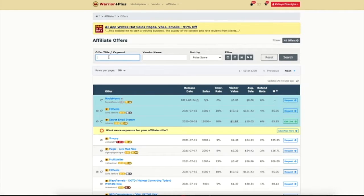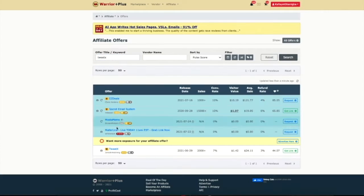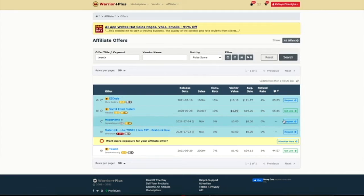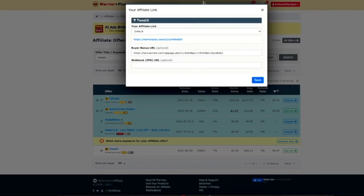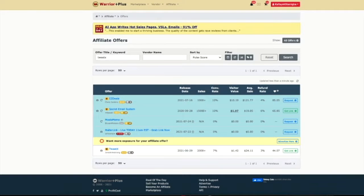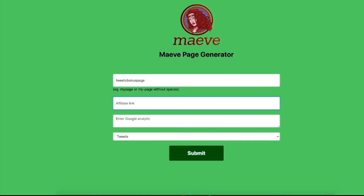Now we're going to go over to the marketplace where we get our affiliate link from. This is where we're going to be able to get between 50 and 100% commissions on selling these products. We simply copy and paste that, then pop it into the Maeve page generator, just like so.